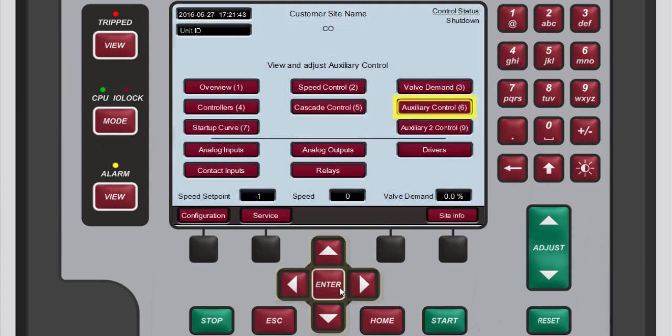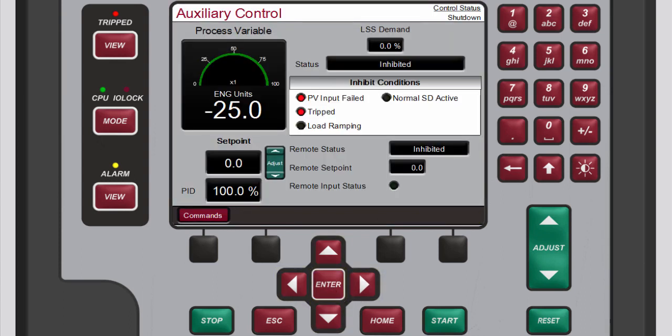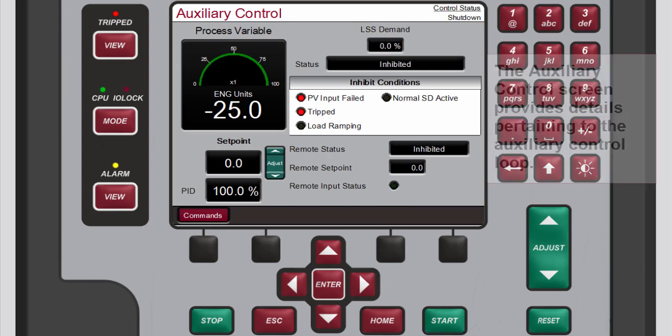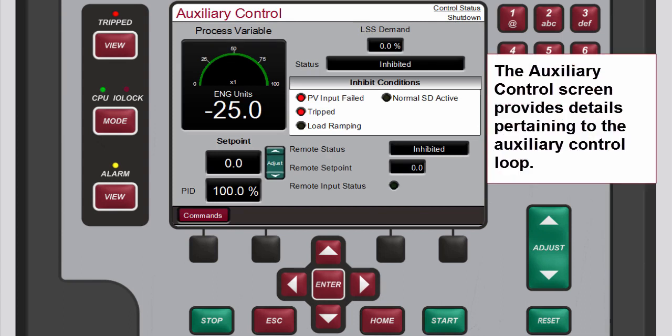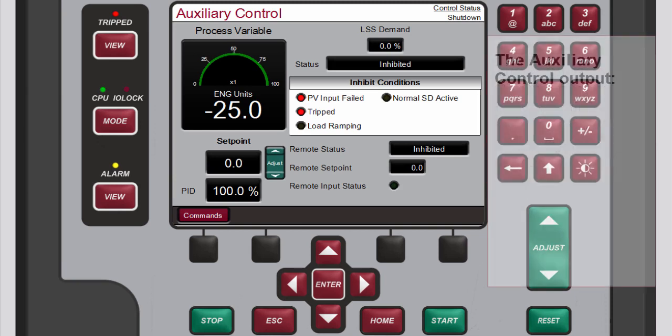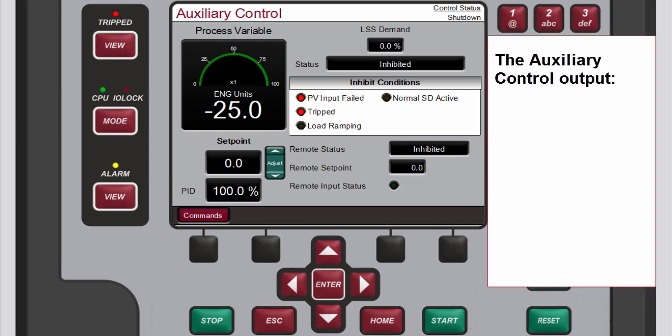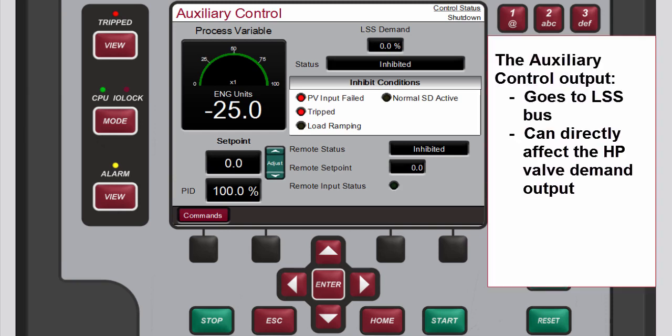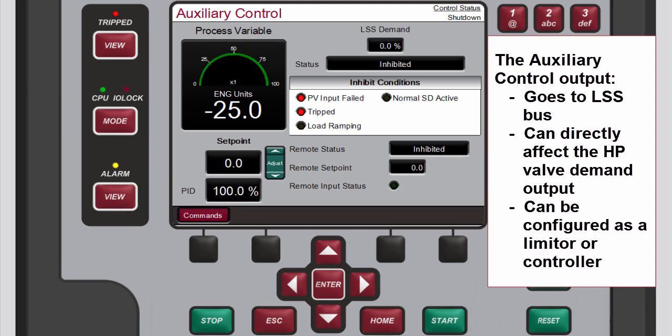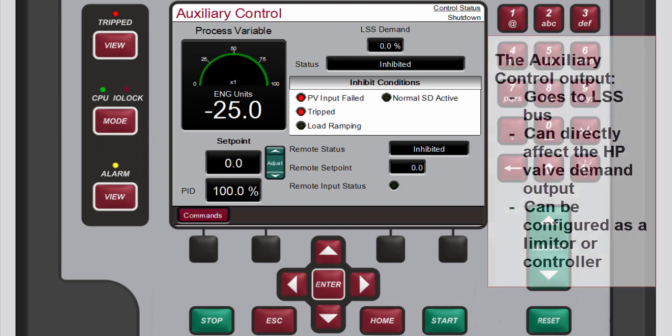The auxiliary control screen is available when the unit is configured for auxiliary control. This screen provides details related to the auxiliary control loop. The auxiliary control output goes to the LSS bus and can directly affect the HP valve demand output. This can be configured as a limiter or a controller.